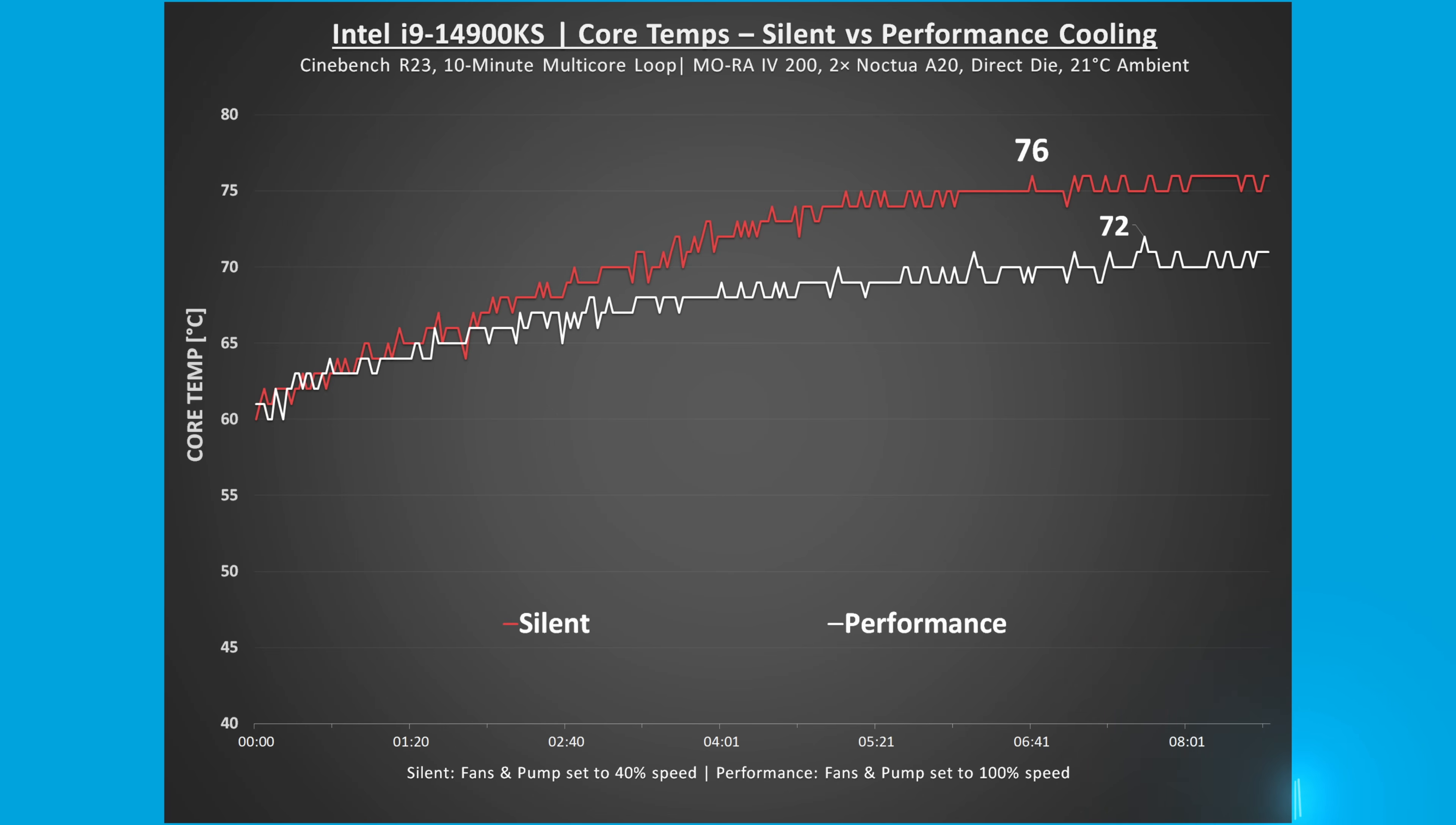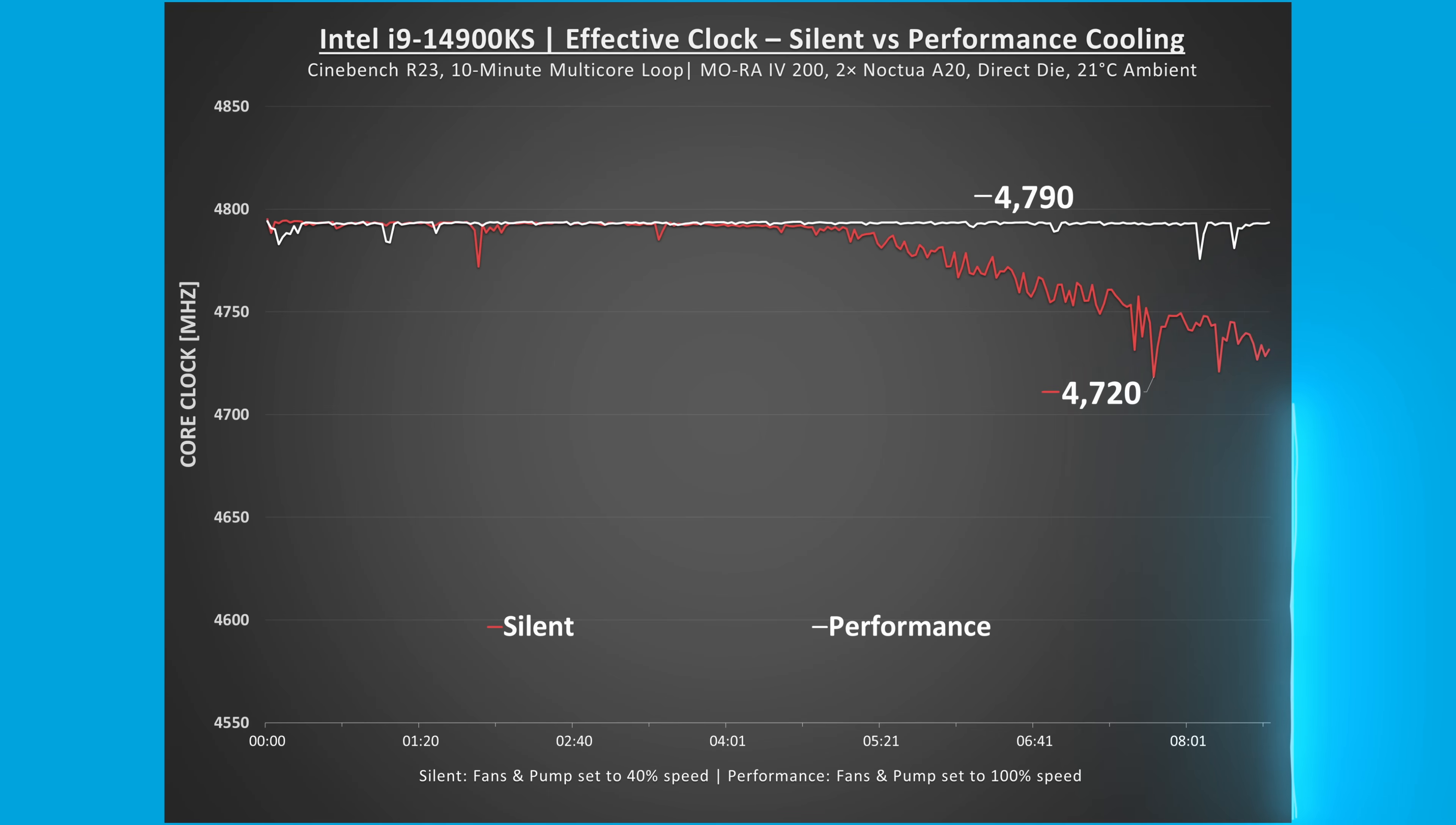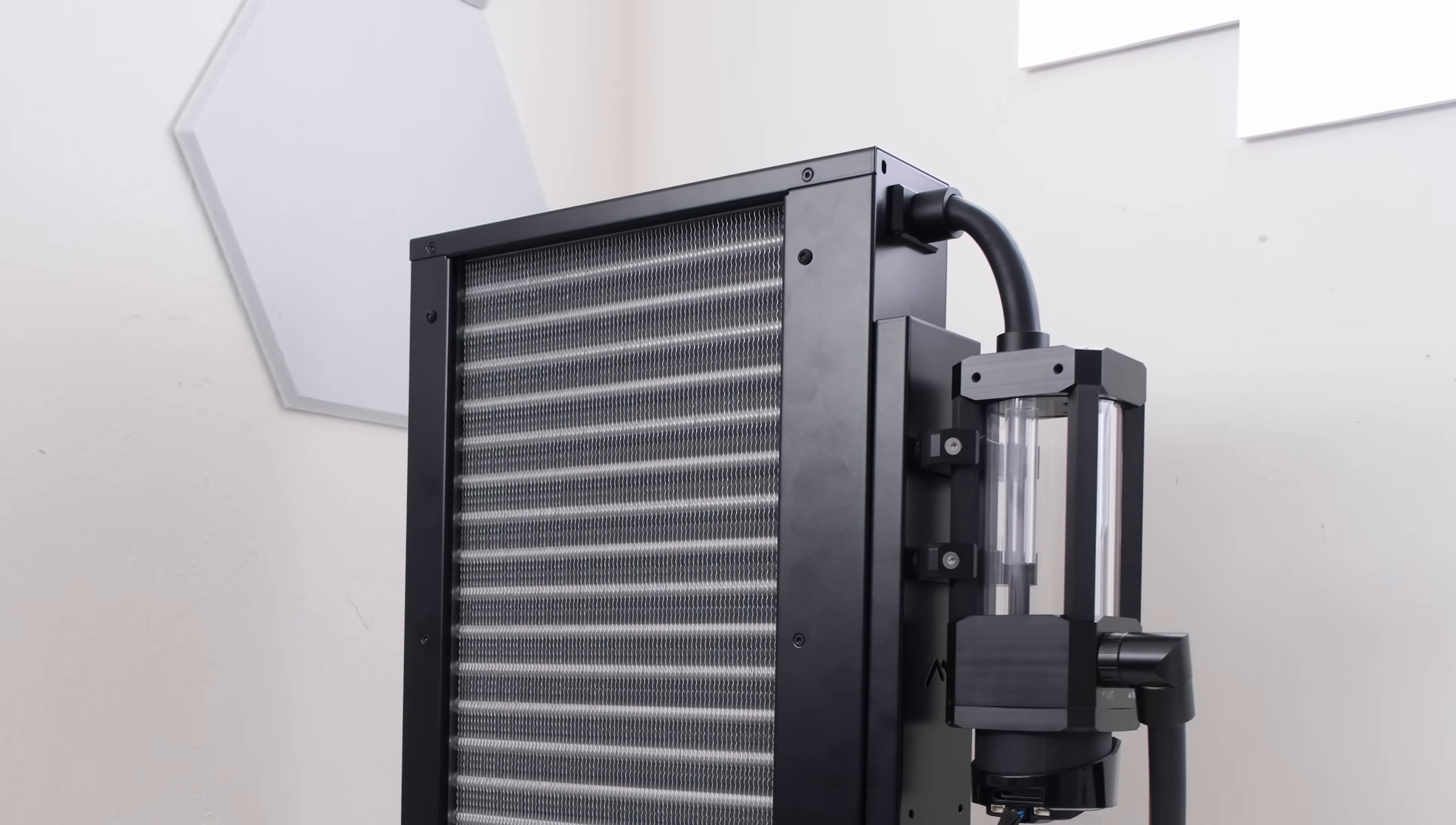For core clocks, performance mode stays solid throughout at 4.79GHz. Silent mode dips slightly towards the end and holds an average of 4.72GHz. It's only a 70MHz gain, but it's consistent, and during sustained multi-core workloads, that margin adds up.